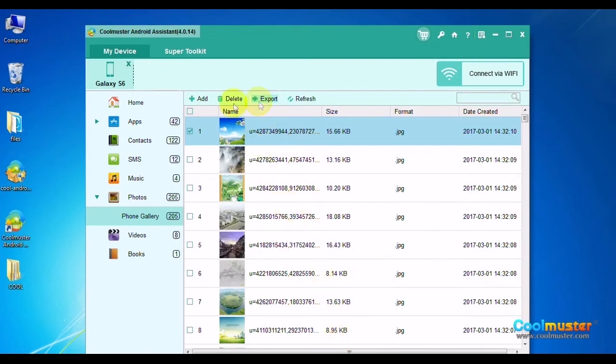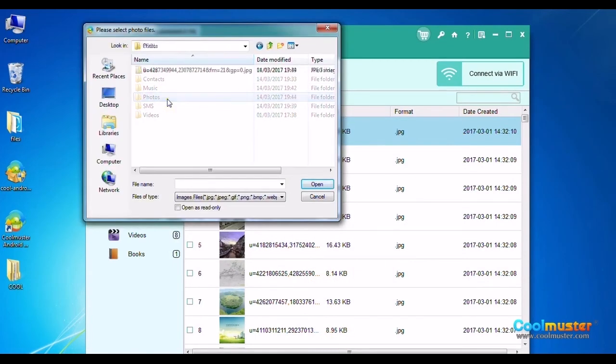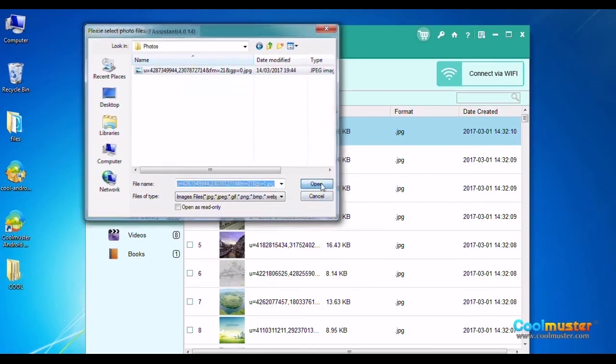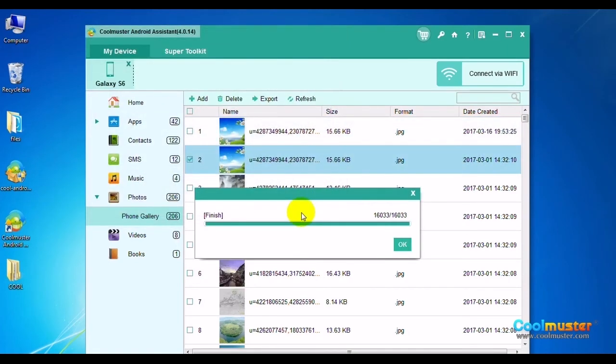Choose Add on the top menu to add photo to phone. Locate the photo on computer and click Open.